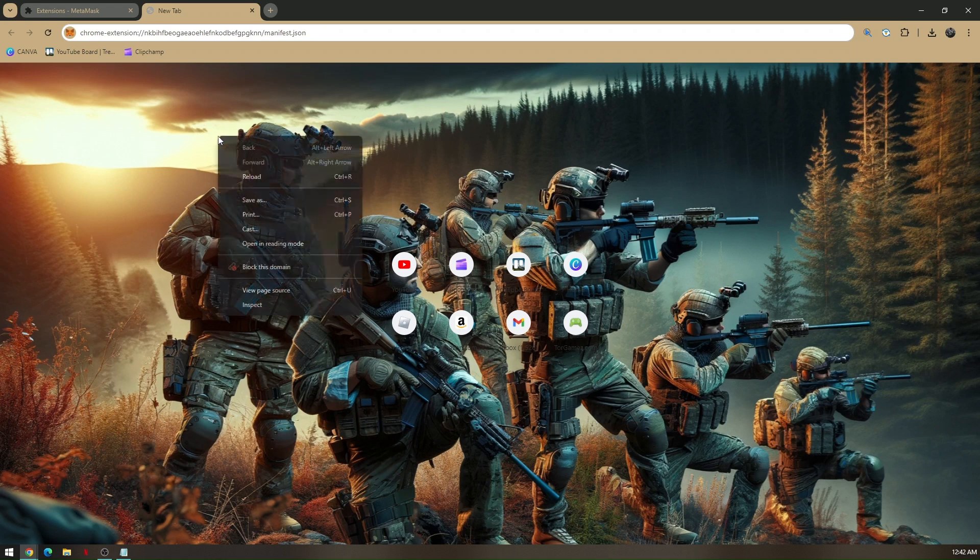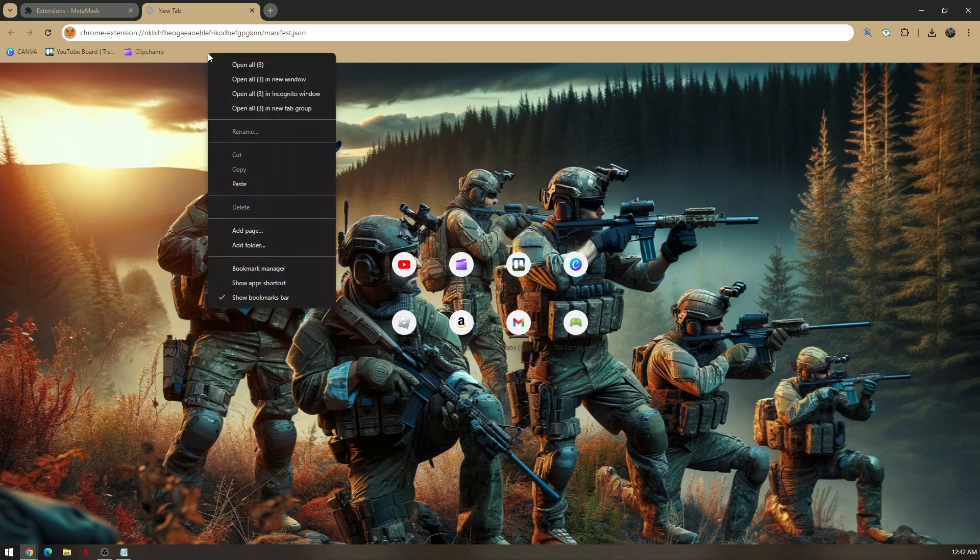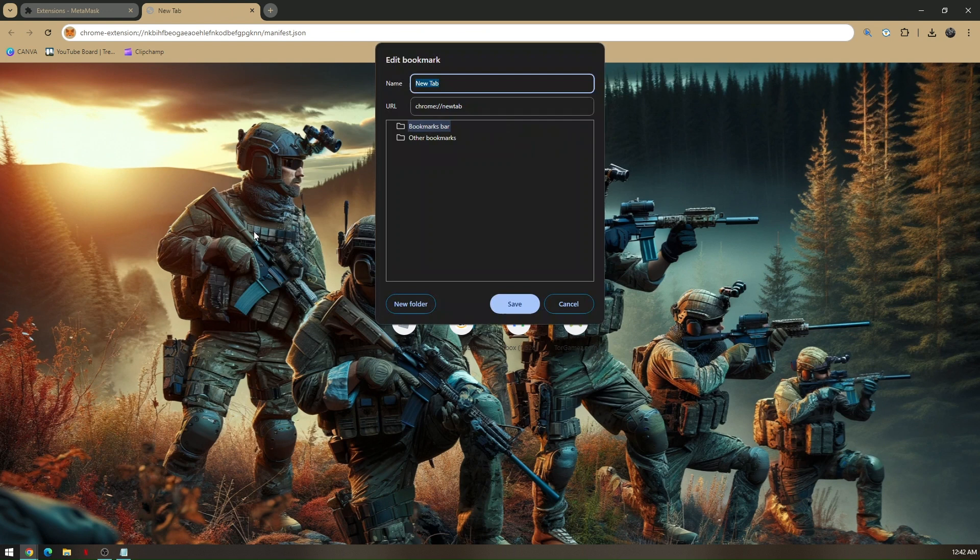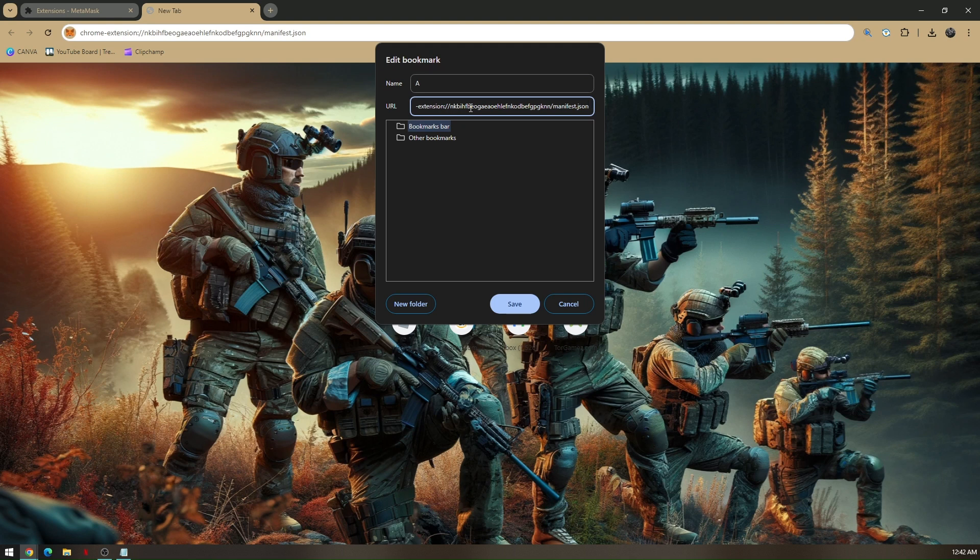Then right click on your screen and click on add page. Now change the name to A and paste the URL that you copied earlier. And then save it.